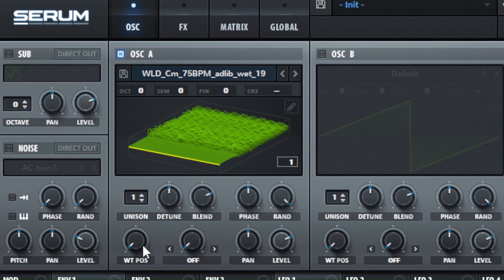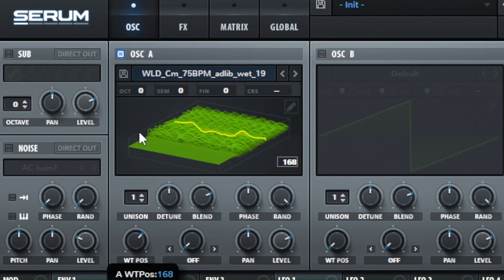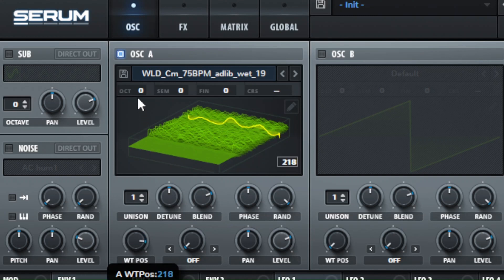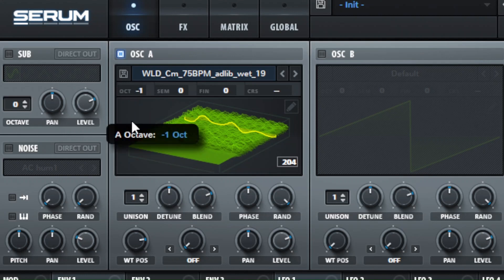And I go through the wavetable position here, and I pick a spot that sounds smooth and to the point that I want. See here I found a spot that's smooth here now.